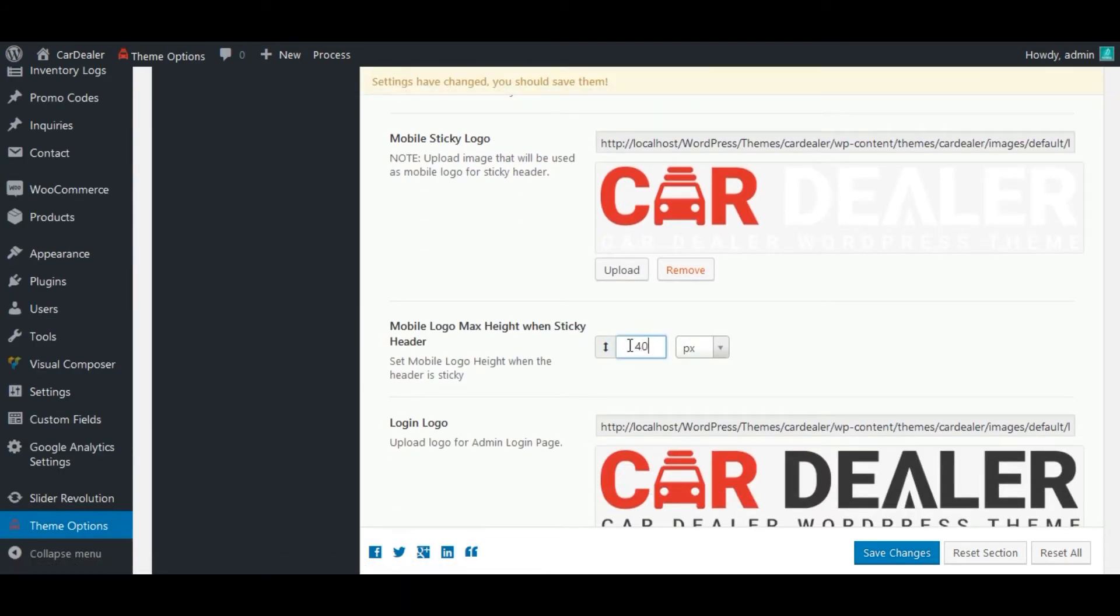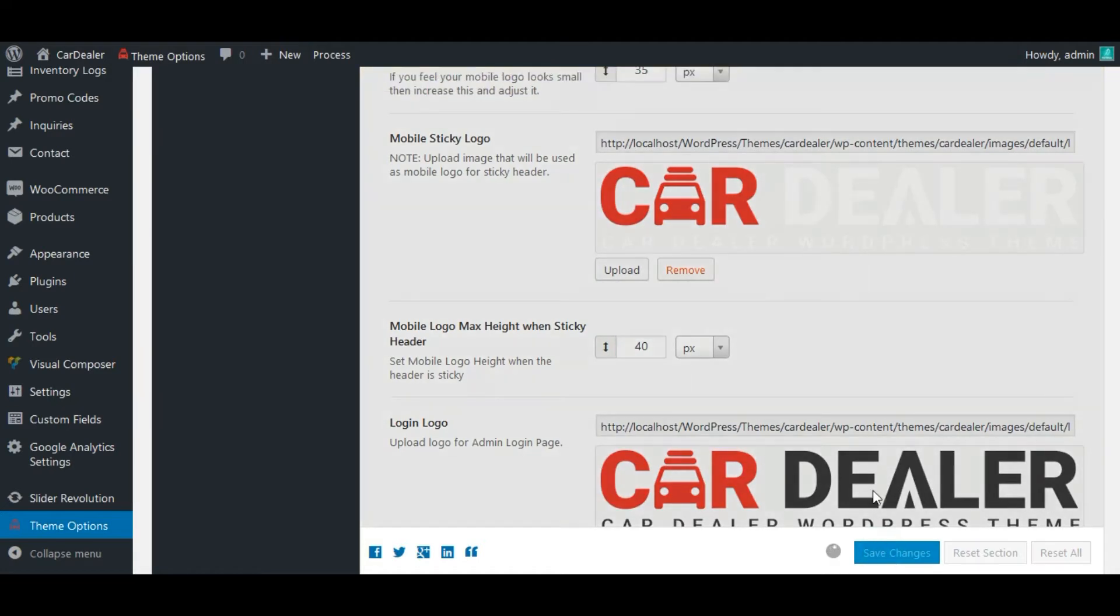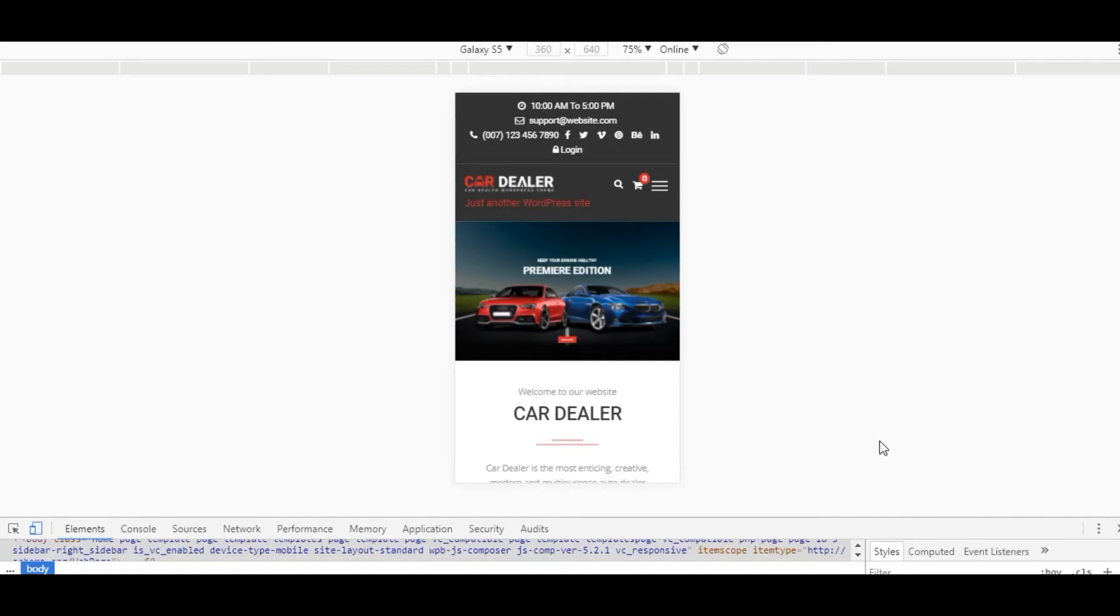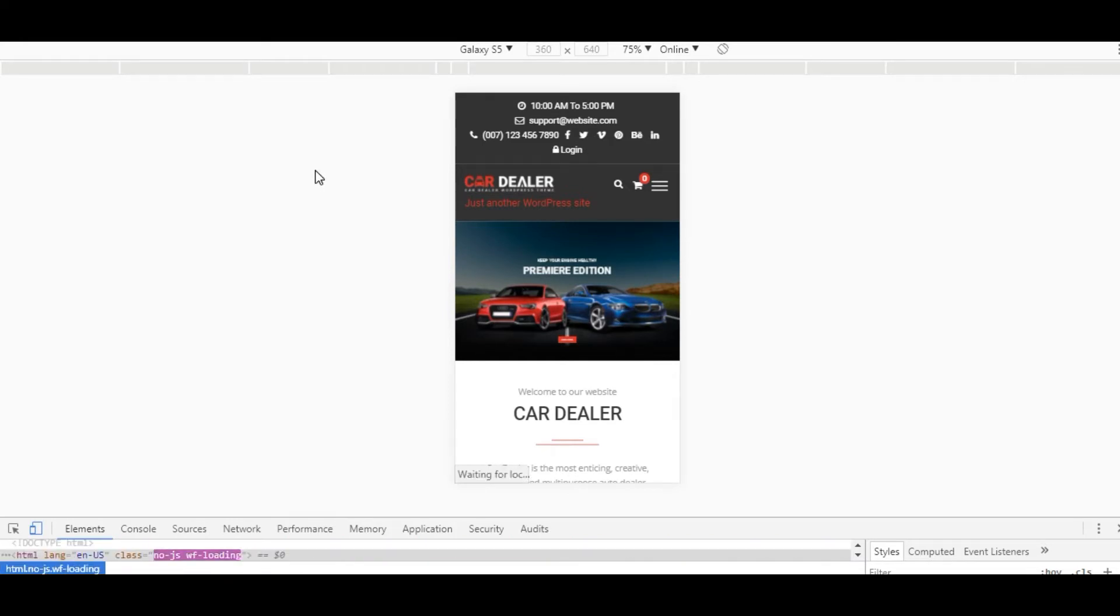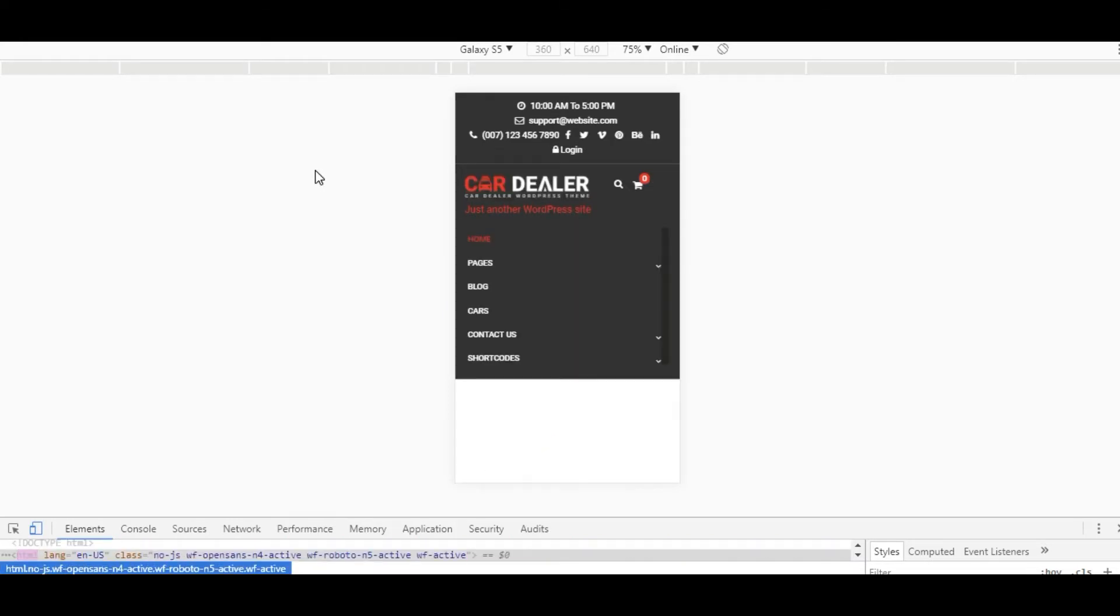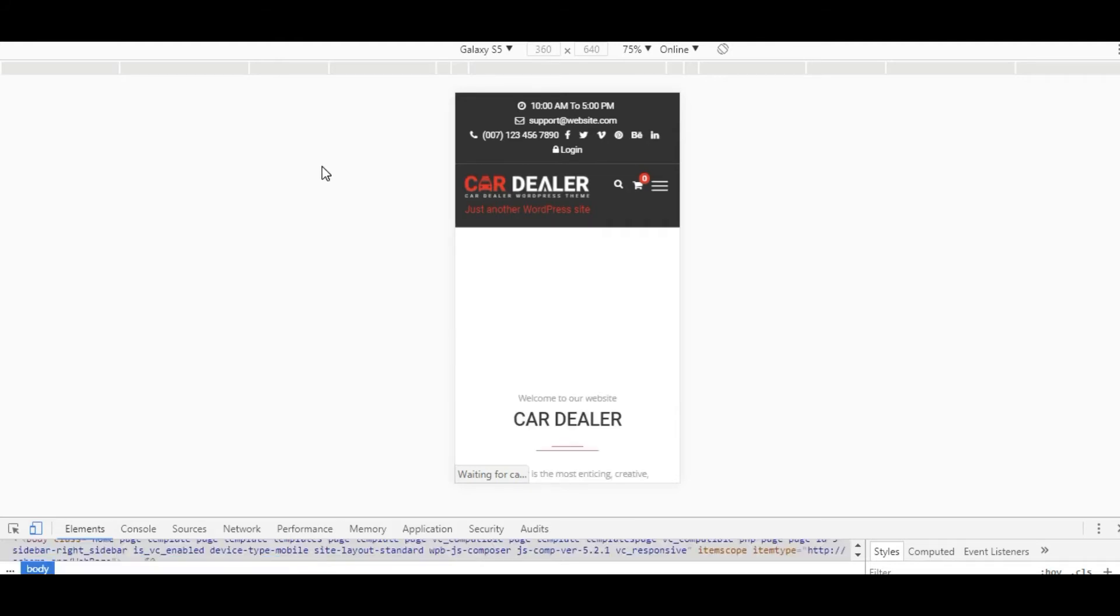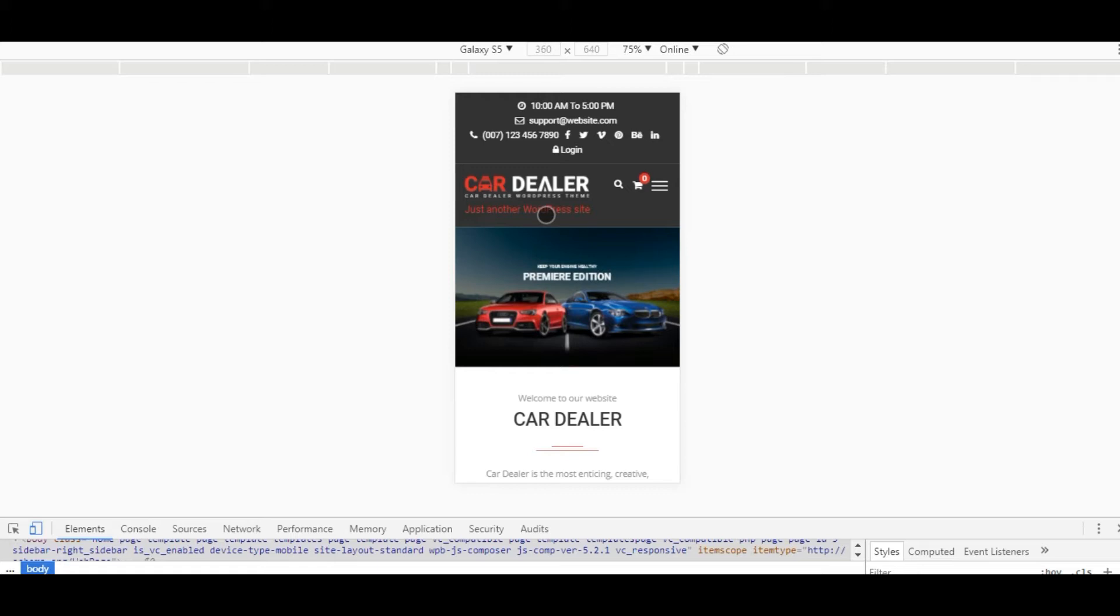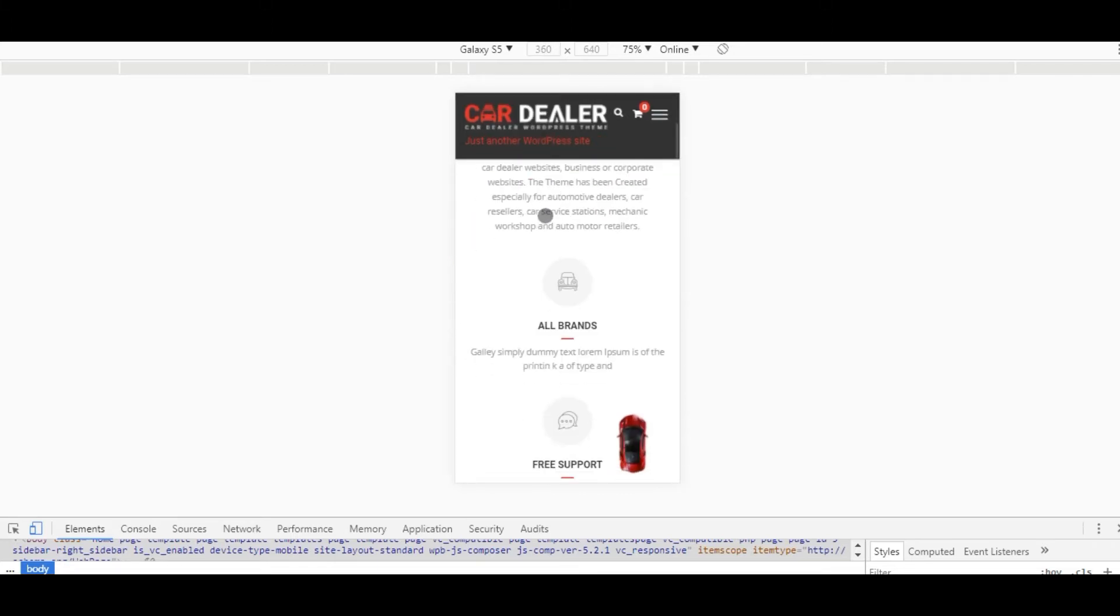Next, save the changes and check on front. See, size is increased for mobile logo. Next, check mobile sticky logo. See, it is also updated.